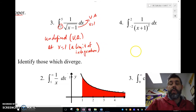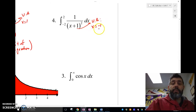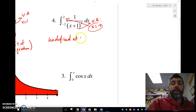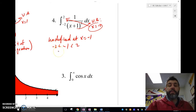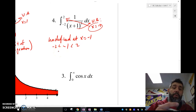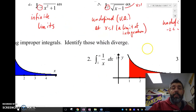Number four is also an improper integral because we have a vertical asymptote at x equals negative one, and negative one is in between the limits negative two and two. So to summarize: if there's a vertical asymptote between the limits, at one of the limits, or if one or both limits are infinite, it's called an improper integral.